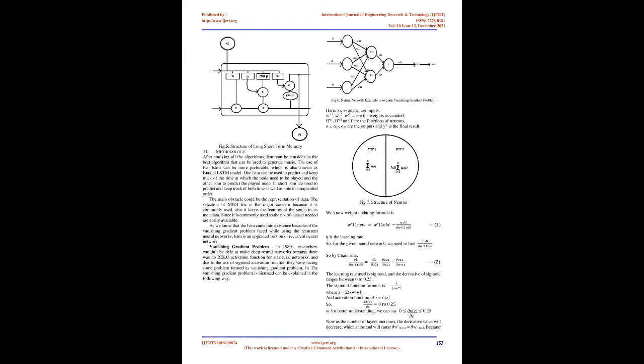Now as the number of layers increases, the derivative value will decrease, which at the end will cause w11_new equals w11_old. In this way the gradient descent will never reach to the global minima, which will cause vanishing gradient problem.